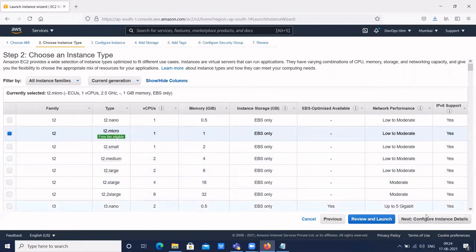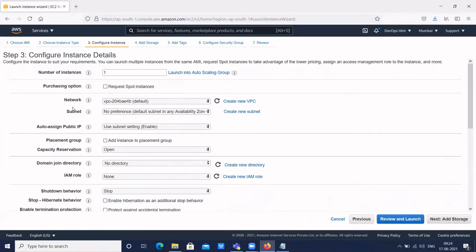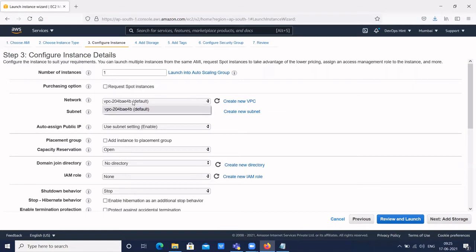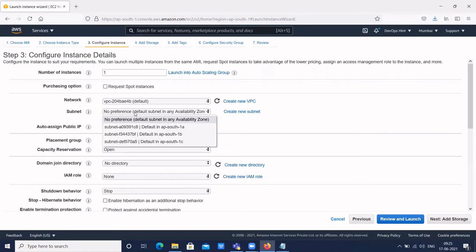Click on Configure Instance Details. Here we have the option of configuring the network. We will select how many instances you want — that is one; we can create more than one. Then we have spot instances or dedicated instances — those are also instance types. Then for Network, by default when we create an AWS account, there is a default VPC provided by AWS. This is the default VPC name. Then we have the subnet.